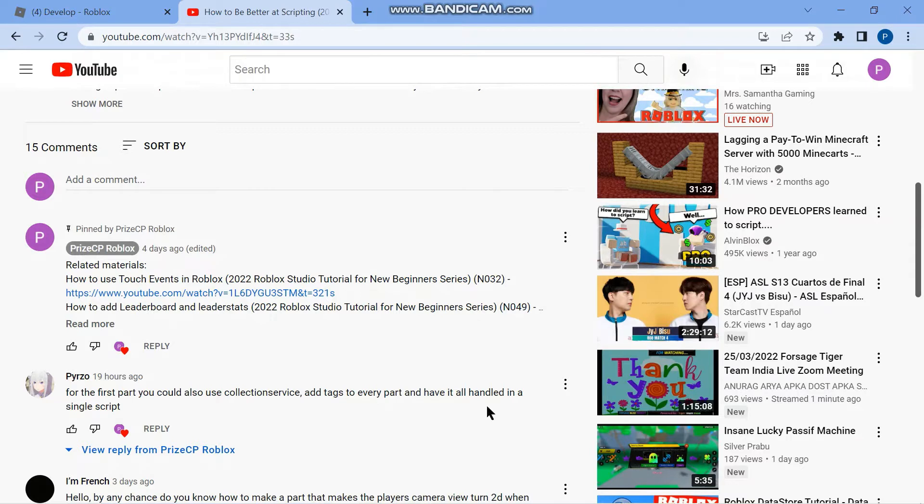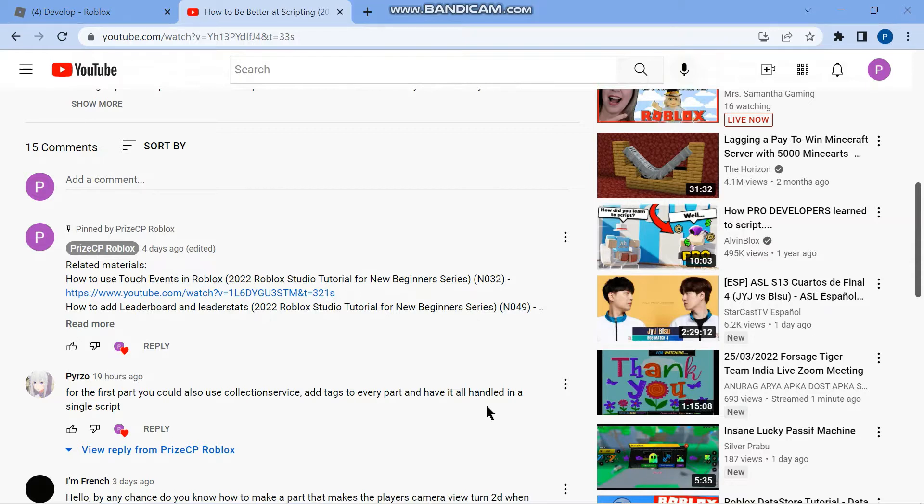For our viewers, if you're watching a video and you know of a better way to do certain things or maybe a different way to do certain things, please post a comment and let us know. This way everyone in the group can learn from it and we all can be better scripters. Now let's go to Studio and take a look at how we can use collection service in Roblox.